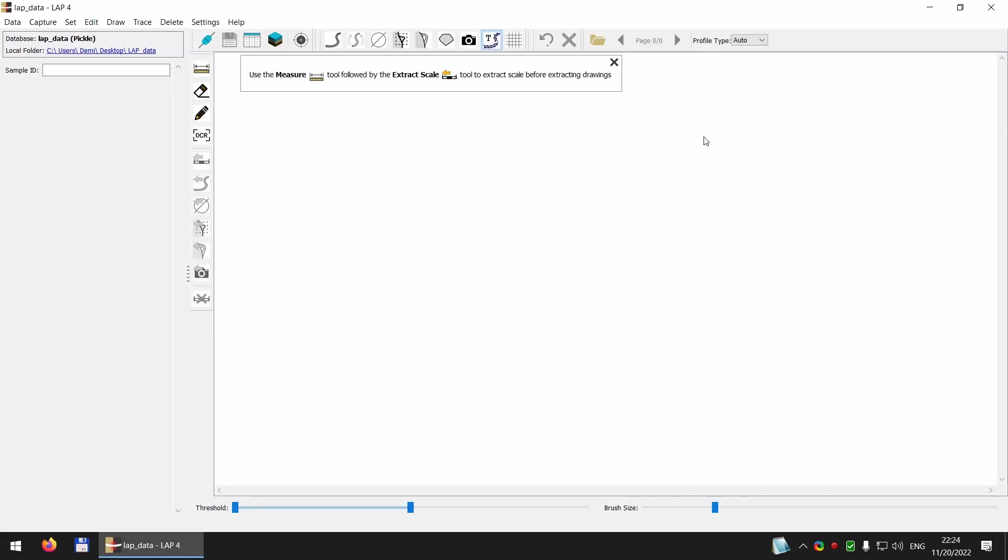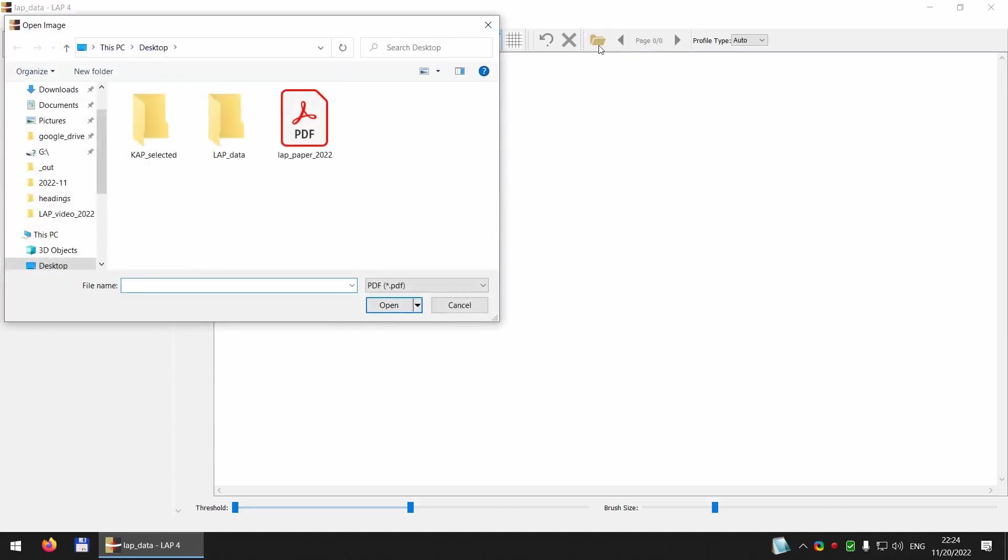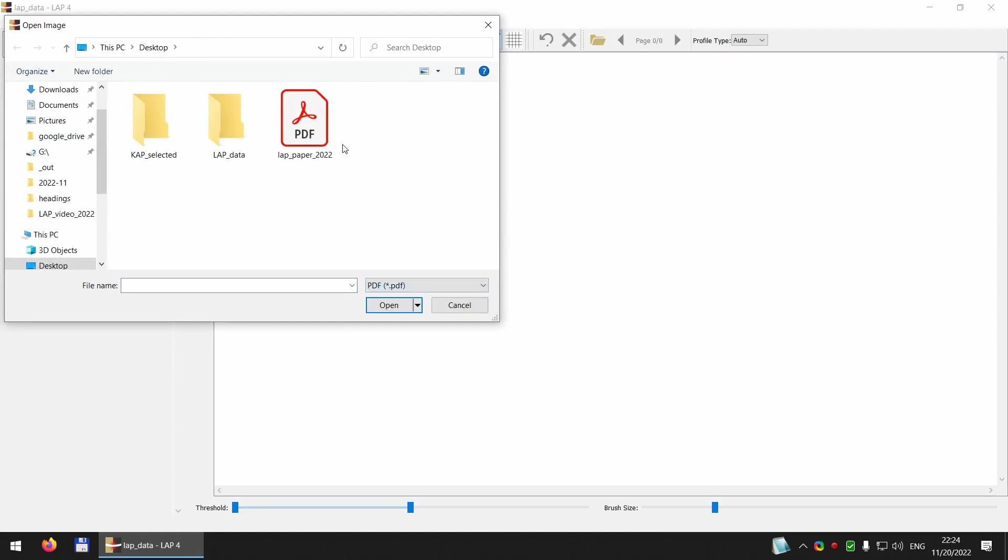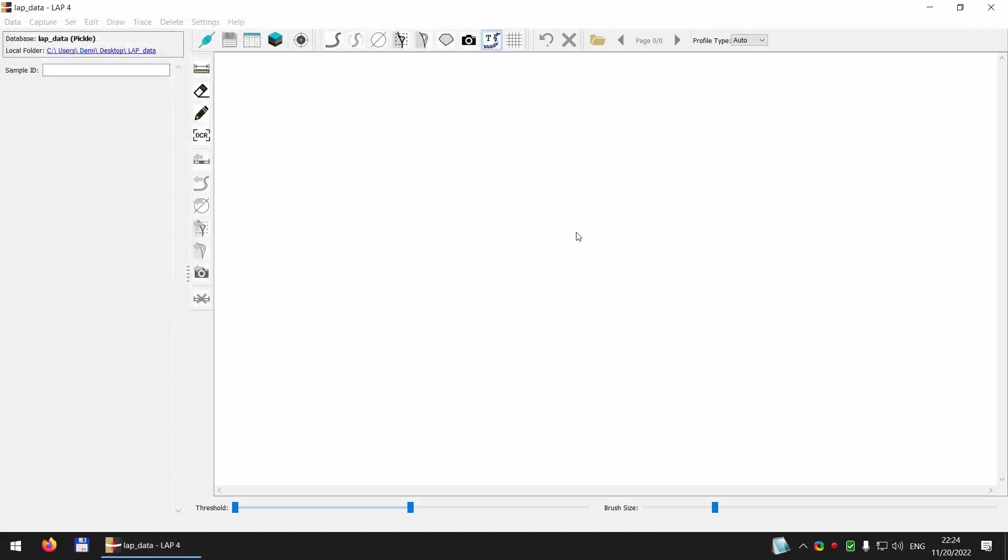To do this, I switch to the trace mode and open an external document. It can be a PDF or a raster drawing. In this case, I will open our latest paper in the Journal of Field Archaeology.